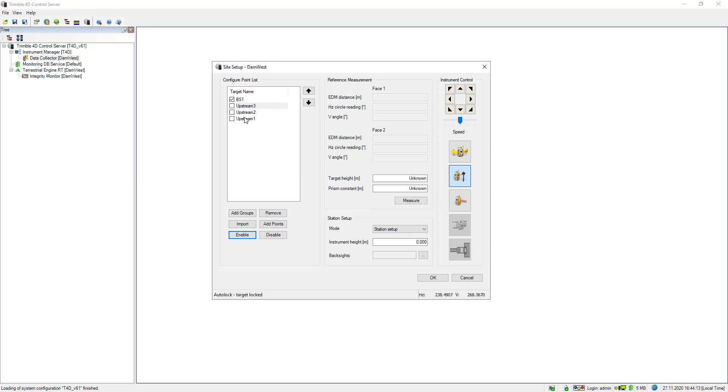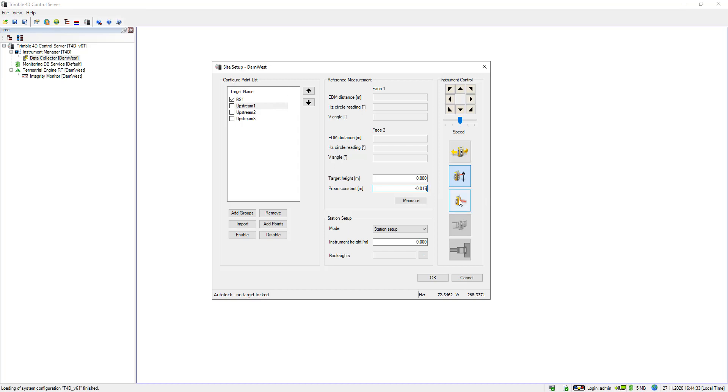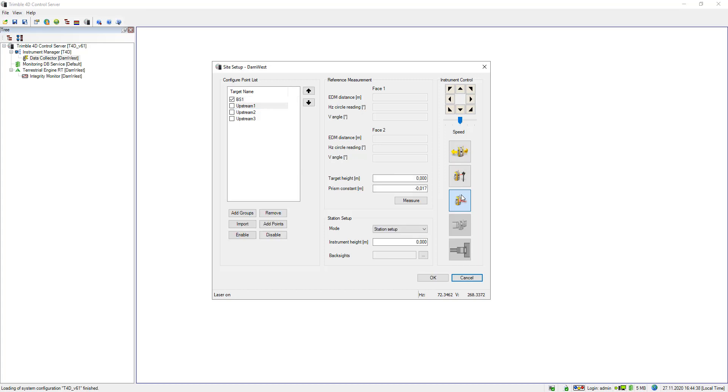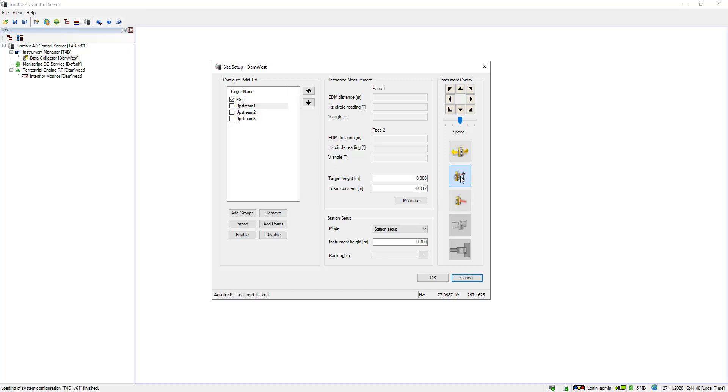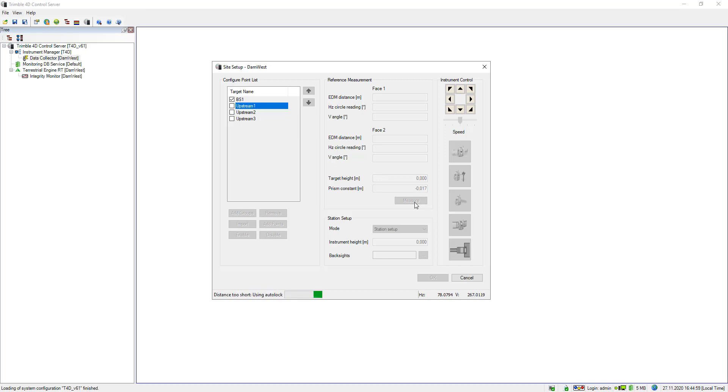So now I will do exactly the same for my foresight points. First I will change the order quickly, so I will start with upstream 1. Same here, I specify the target height and enter some prism constant and will then enable again my laser pointer so I can orientate my total station roughly before I lock it by clicking on the search button. Once it is locked, again bottom left, target locked, I click on measure again. Now my point upstream 1 is measured in both phases. It changes to auto-lock and then changes the phase, now it still measures the point in phase 2.